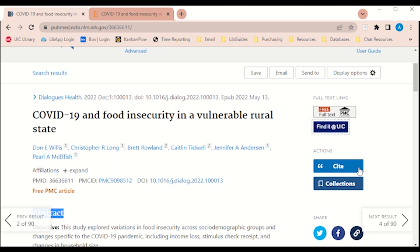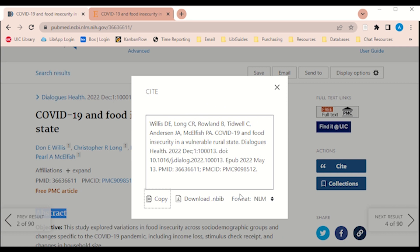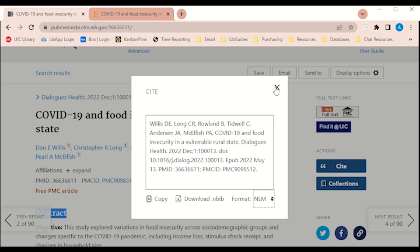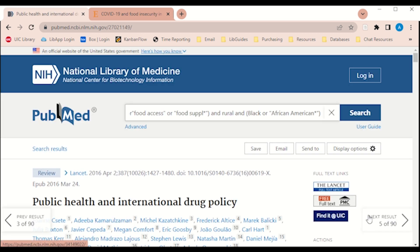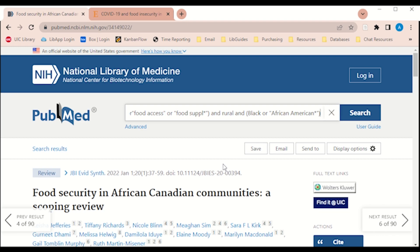Right beneath that section you will see the Cite button. The Cite button will create a citation for you in AMA, APA, or MLA format. Notice if you go further to the right or left of the page, there are arrows available for you to navigate to the other search results. If you are unable to view a full text, you can do an interlibrary loan request, which I will be going over shortly.